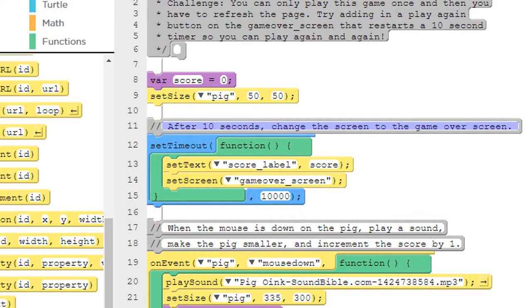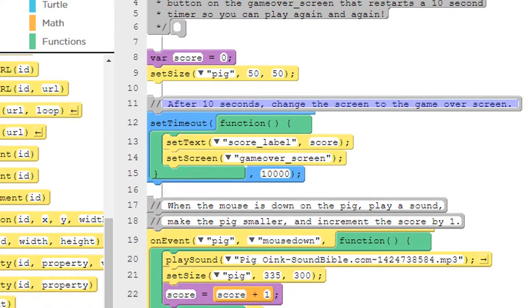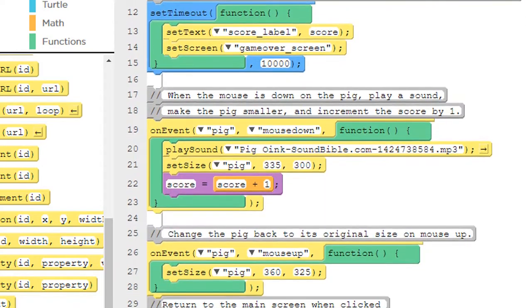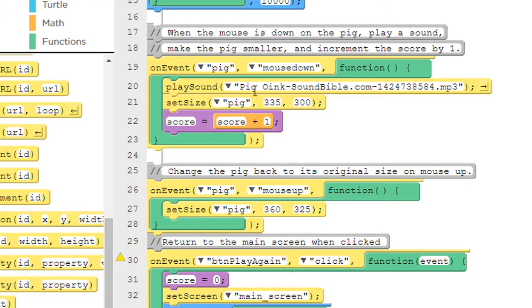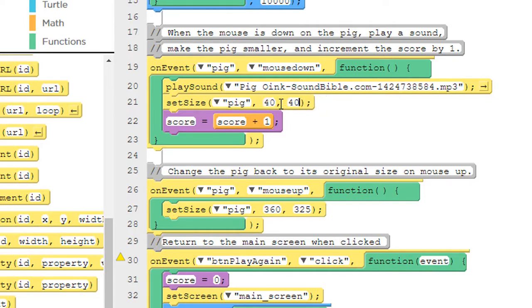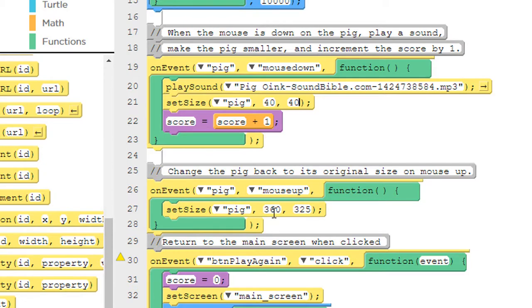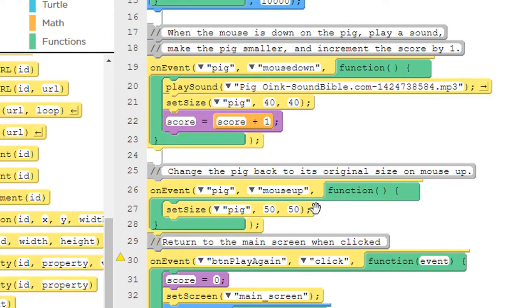In addition to that, when we click on the pig, we want to make it look like it's getting a little bit smaller. Let's come down here and we see there's a set size inside the mouse down and in the mouse up events. So let's change that. When we click on the pig and the mouse is down, let's make this a little smaller than 50. Let's make it 40 and 40. And then when we're done clicking on the pig, when the mouse is up and we're done clicking, let's set it back to that 50-50.